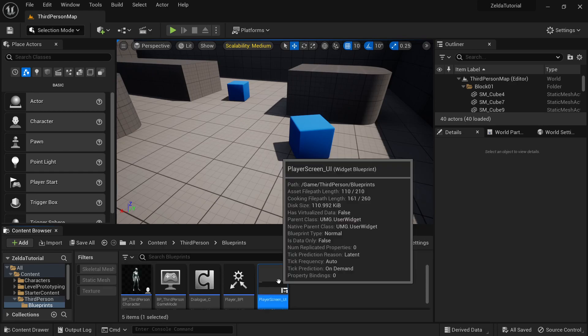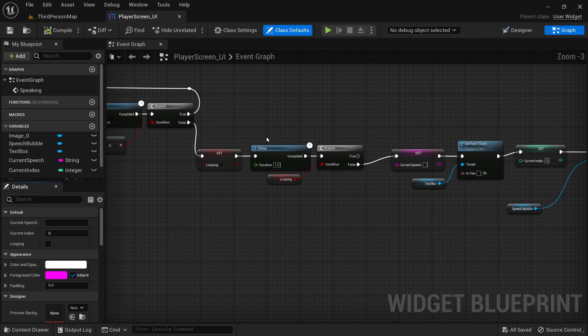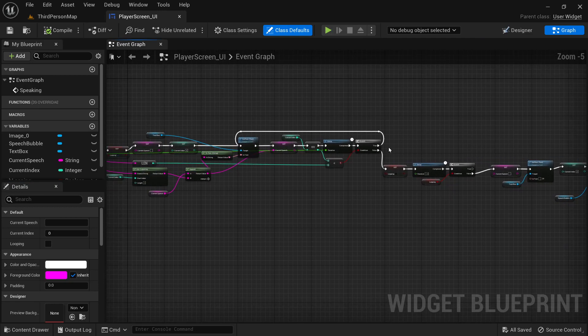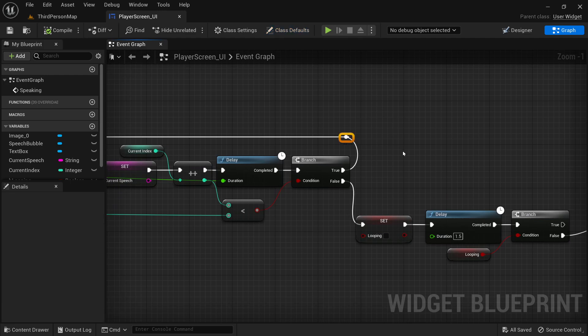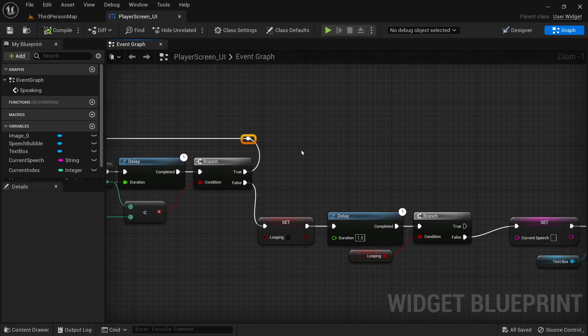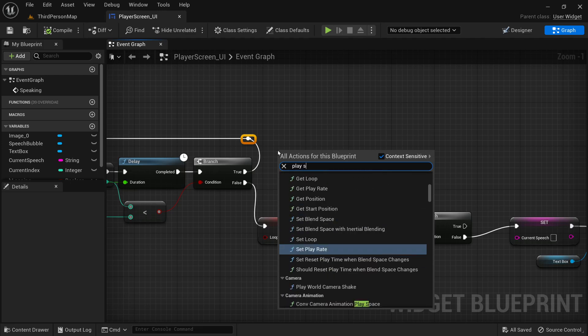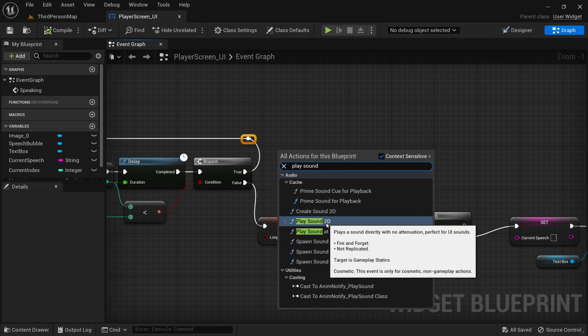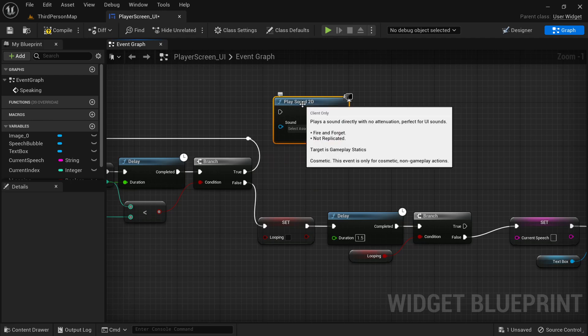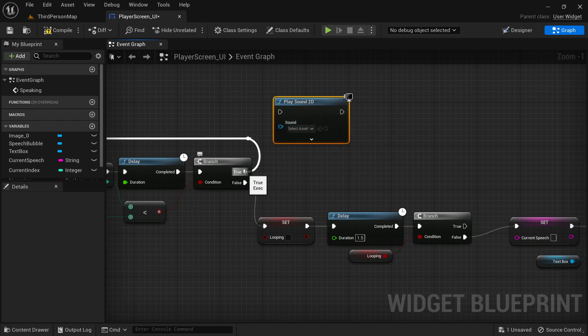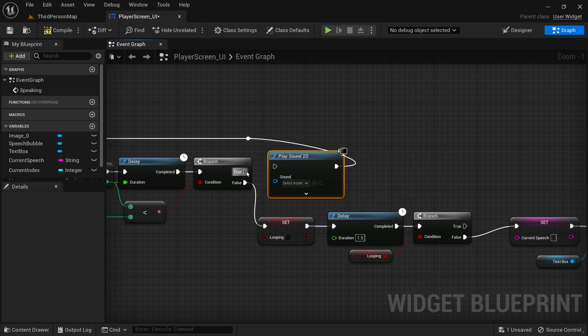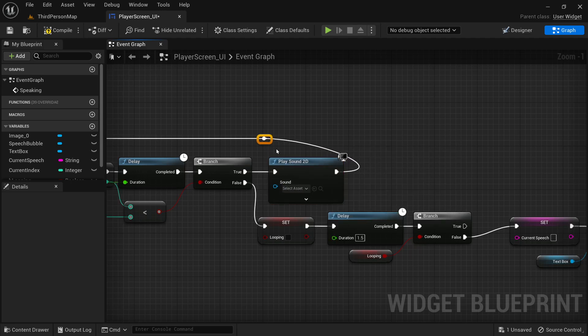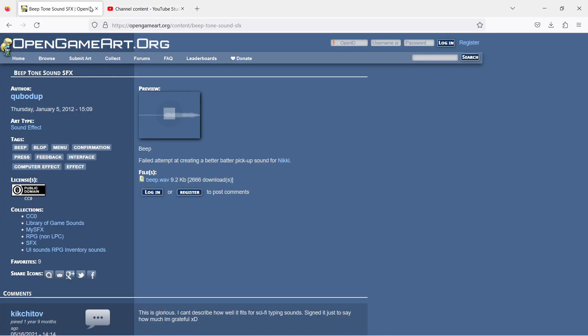Right in our text function when we're adding each individual letter to our screen, we can just add in a sound effect. So we'll do a play sound 2D. A 2D sound is good because it just affects kind of like UI—it doesn't have any attenuation because it's not in the world or anything. So we'll just plug that right there and plug this right here. And if you need a sound effect...